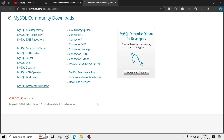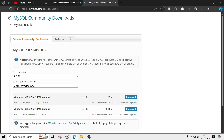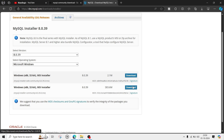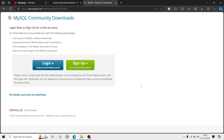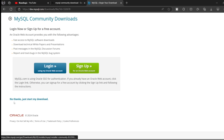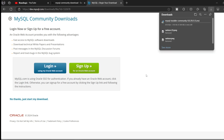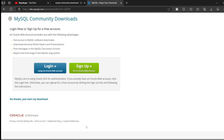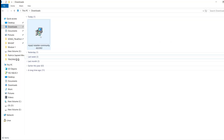On the latest version page, click on the second option and click the download button. Once you click download, click on 'No thanks, just start my download' and it will start downloading the software. Since I have already downloaded it, I'm going to install — so you download and then follow the steps.